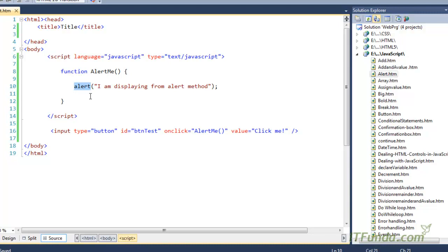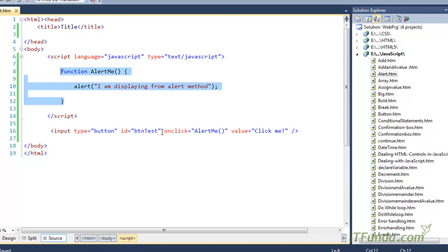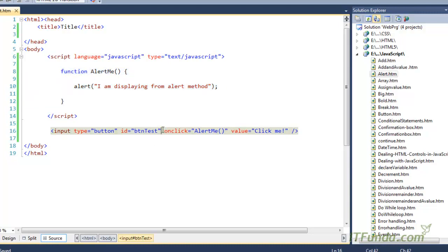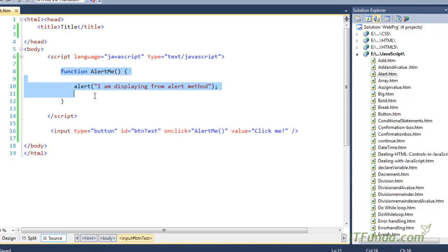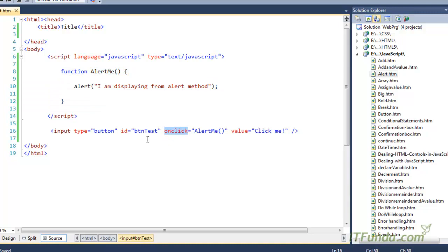In this case we are writing alert — 'I am displaying from alert method'. This alert is basically the JavaScript method. Now if we have to call this JavaScript function that we have just defined, we will have to call it on a click event, blur event, or any other event that HTML and JavaScript support. Here what we have done is called this 'alertMe' function on click of a button. In the onclick we specify the function name with parentheses.